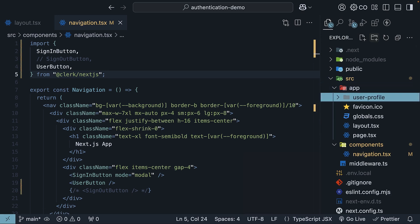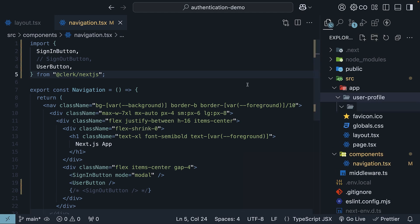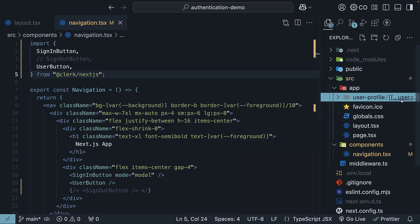Here, add an optional catch-all route called user profile. So double square brackets, dot dot dot, user hyphen profile. Within this folder,